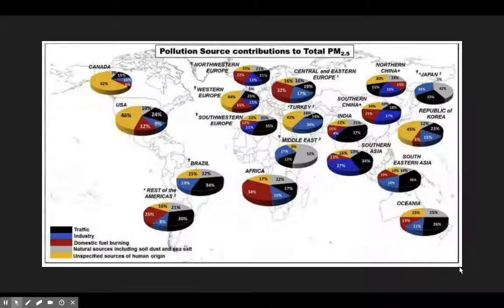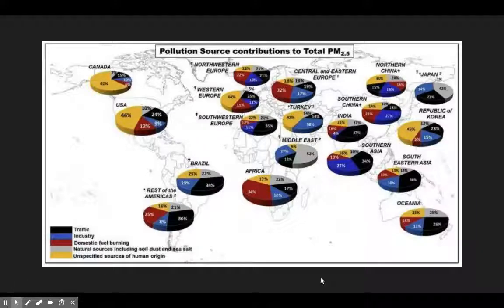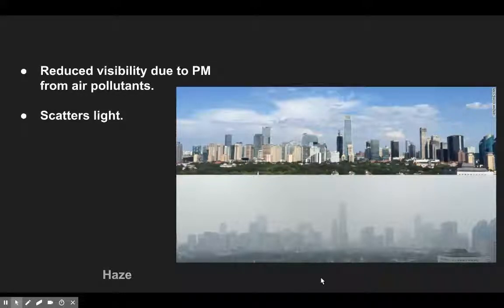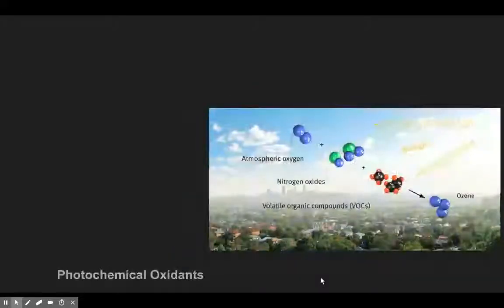The pollution from PM2.5 depends on where you live. In the United States it's mainly unspecified sources of human origin, while coastal areas may have soil dust or sea salt, and more industrial nations have different compositions. An increase in particulate matter causes haze — simply reduced visibility. Here are two photos of Beijing taken at different times: one clear, one on a hazy day, where particulates are just scattering the light.